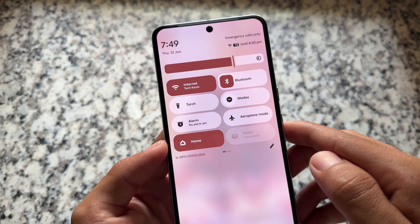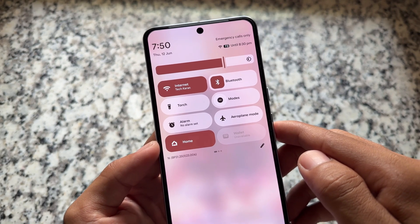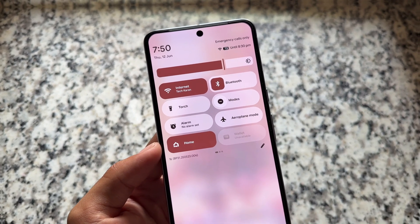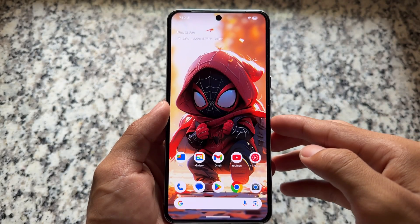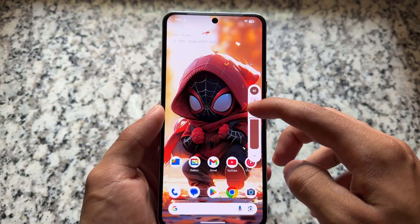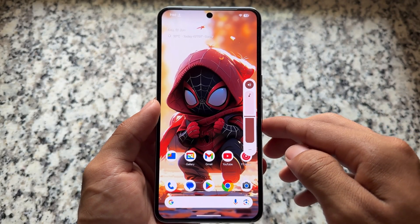The first change you will find: the brightness slider icon is now moved from left to right. It's a very minimal change, but just wanted to let you know.